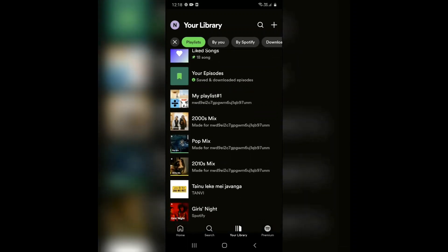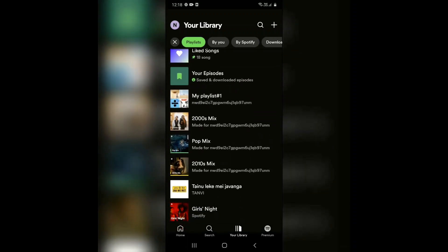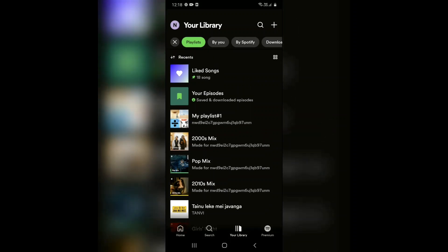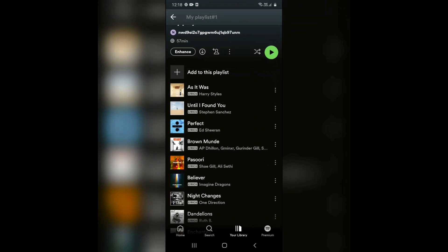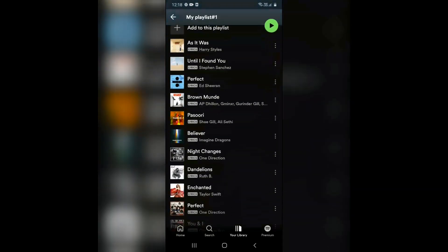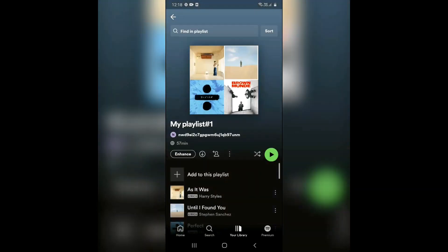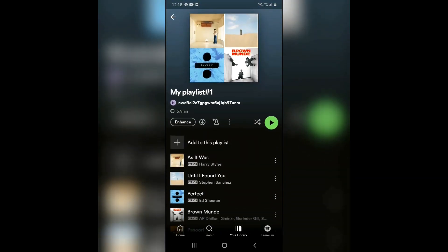Now you need to scroll through to choose the playlist that you want to make private. Select the playlist you want to make private.